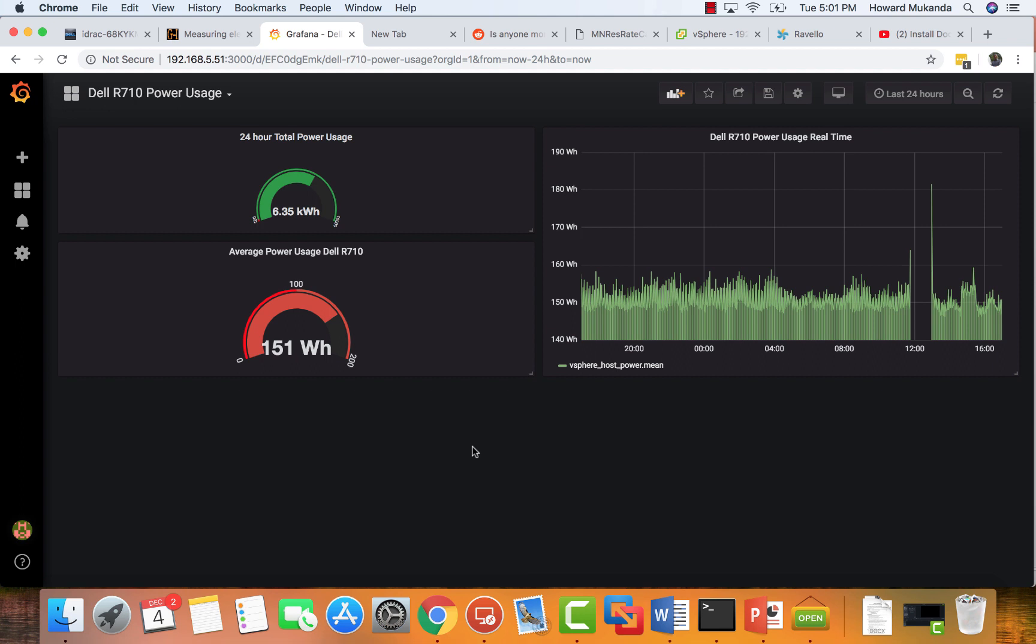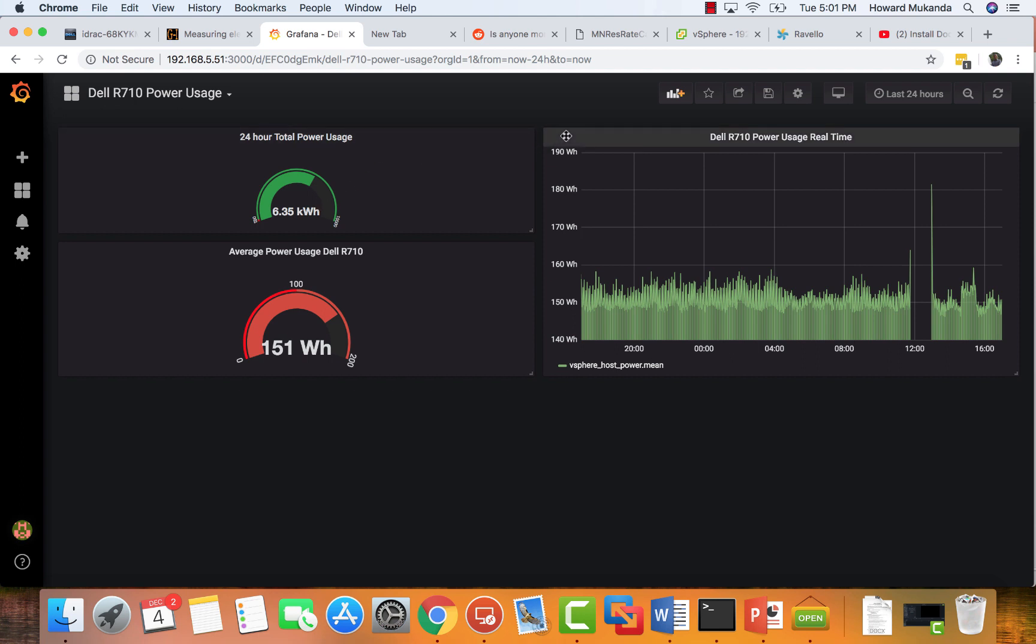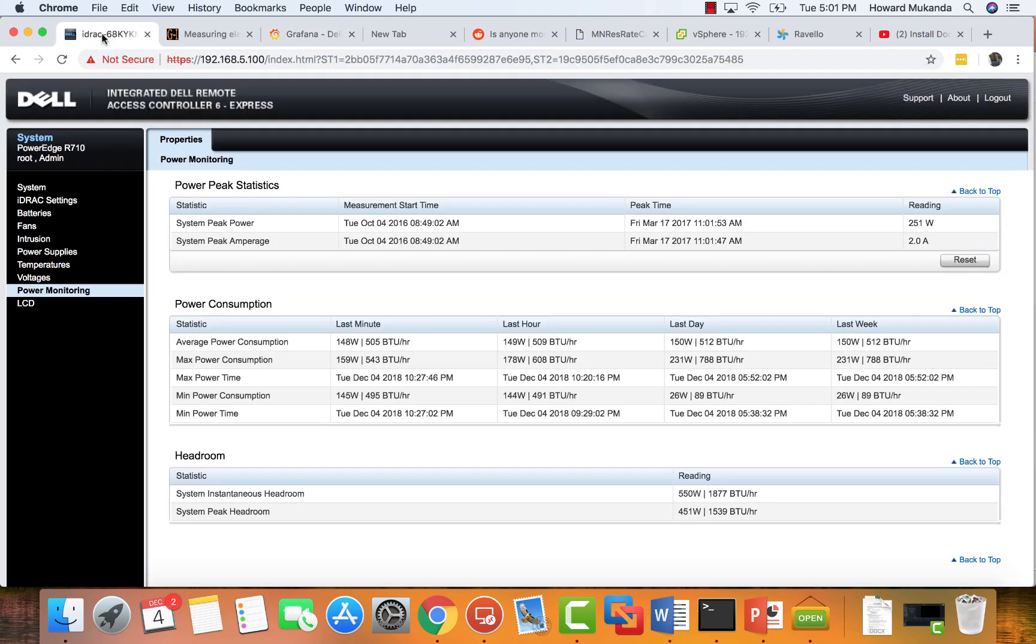A good security and system administrator always knows what's going on in the environment. In this video, I'm going to show you how to track down the power usage for your Dell or any other server that's running on VMware ESXi.